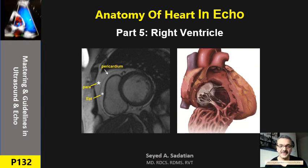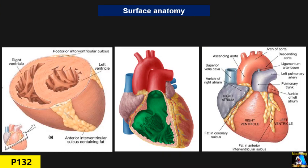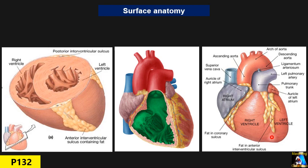Welcome to Mastering Guidelines in Ultrasound and Echo. The right ventricle is the most anterior chamber of the heart — right behind the sternum. It occupies almost two-thirds of the anterior area of the heart. The left ventricle occupies one-third, limited by the interventricular groove and atrioventricular groove. The RV shape is completely unique: in the long-axis four-chamber view, it is triangular, opposite to the left ventricle which is bullet or cone shaped.